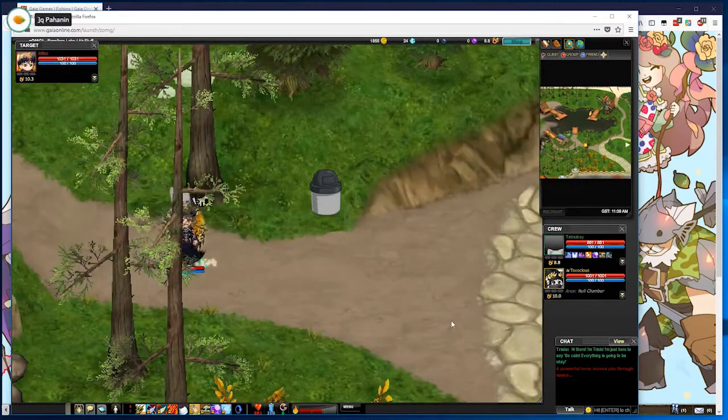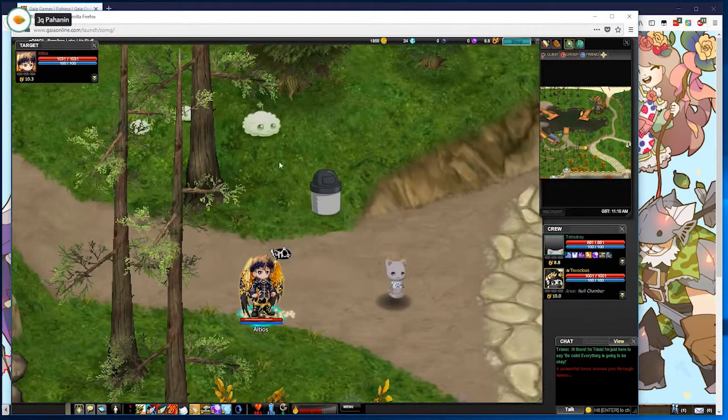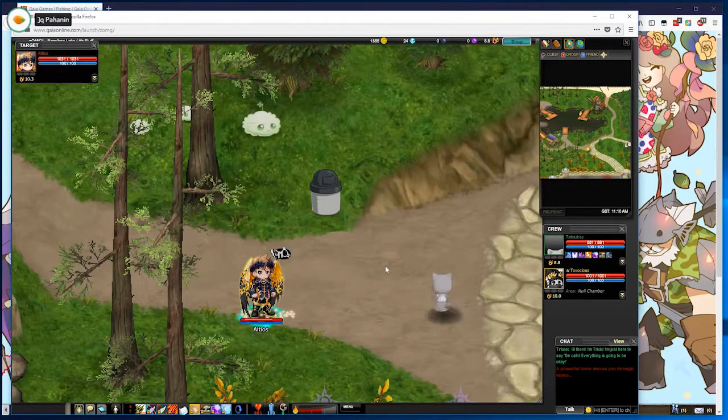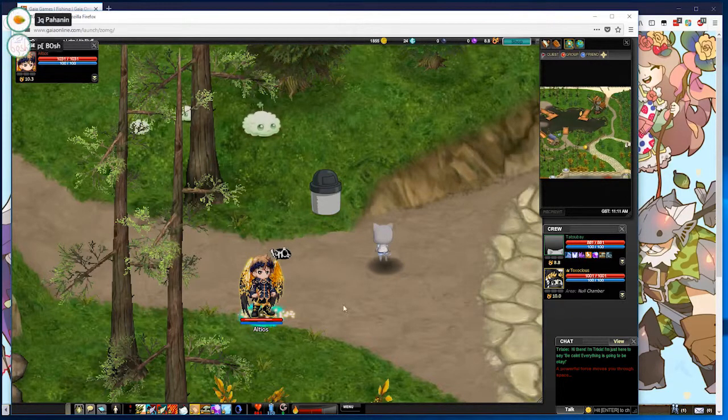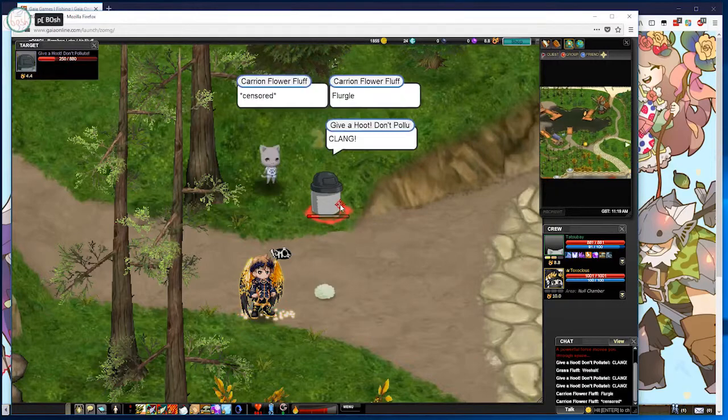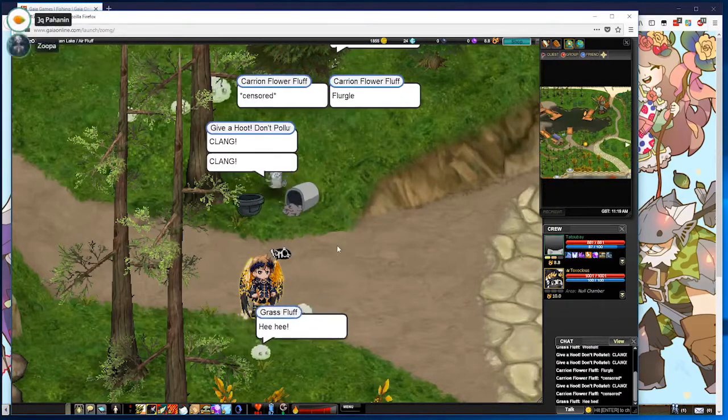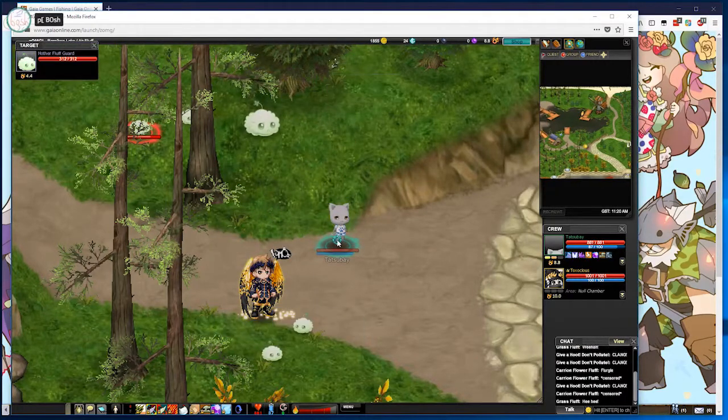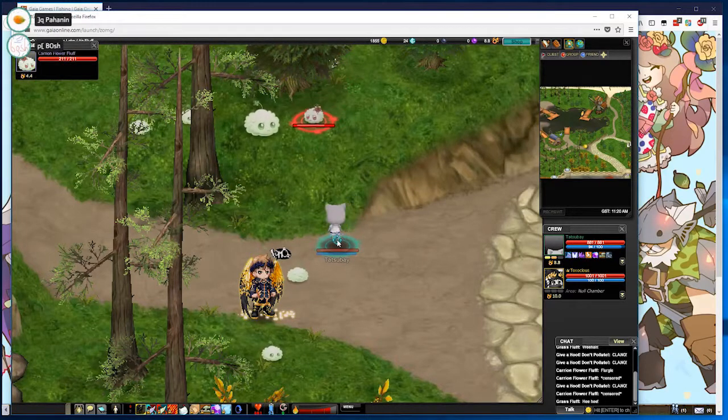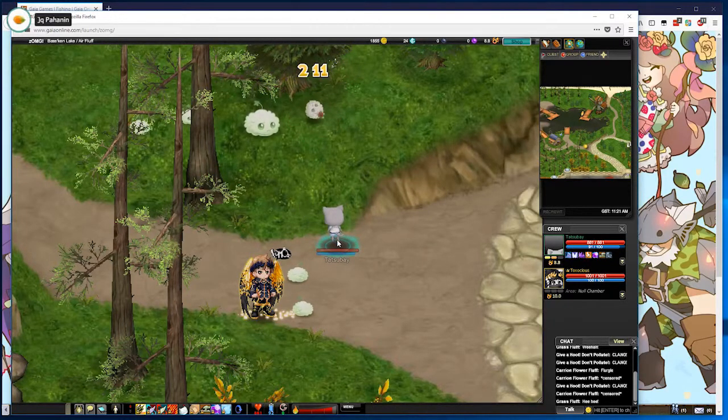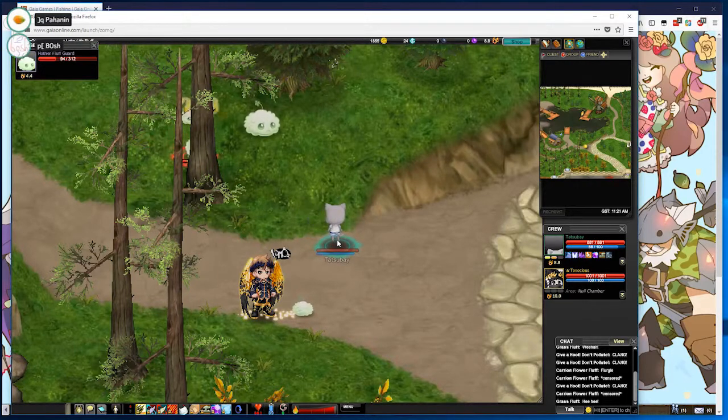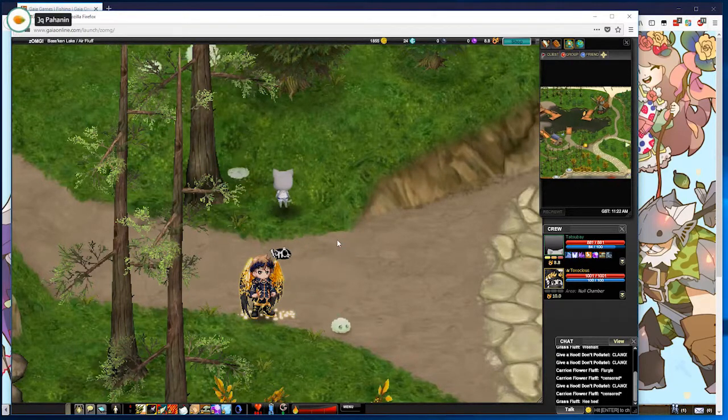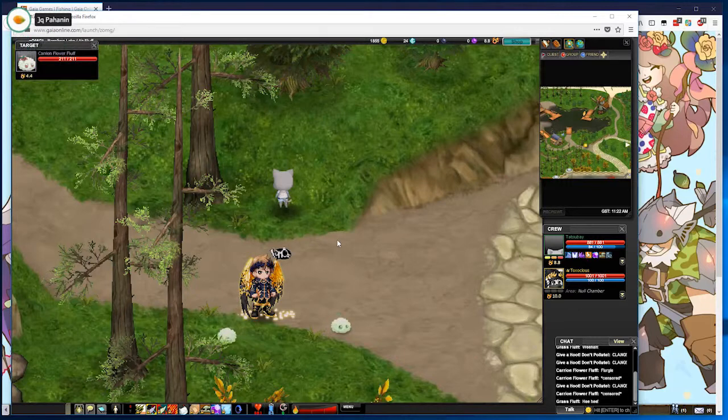So if you want to target an enemy, you could either just click on it directly or you can press shift. It'll select at random. It typically goes from closest to farthest, but it's not always the case. You don't need to hold shift, and holding it isn't going to just rapidly cycle through. You have to press it every time you want to pick a target.